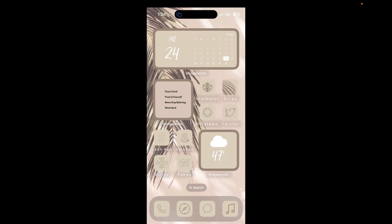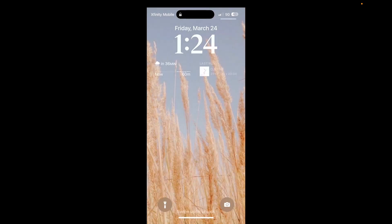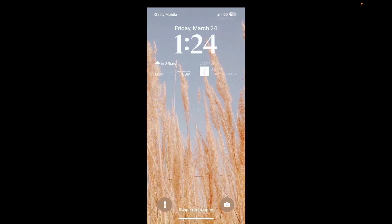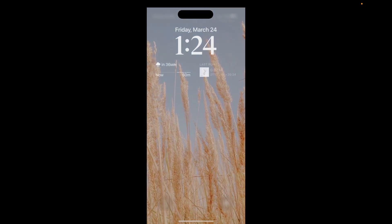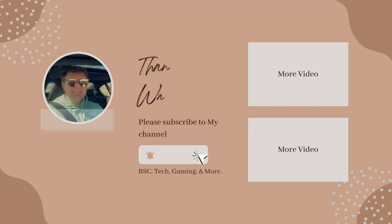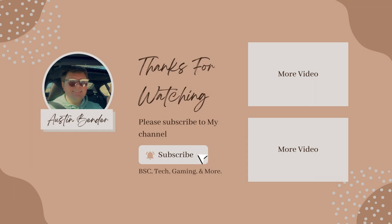That's what's on my iPhone! I hope you enjoyed today's video. If you did, please give a like below, leave a comment, and I will see you guys in my next video. Have a great day everybody!